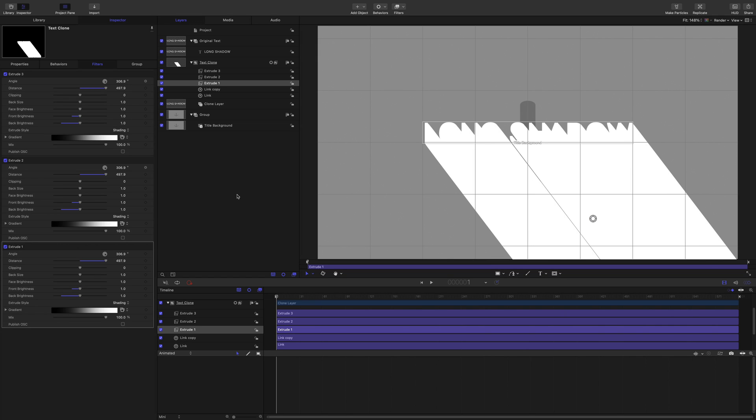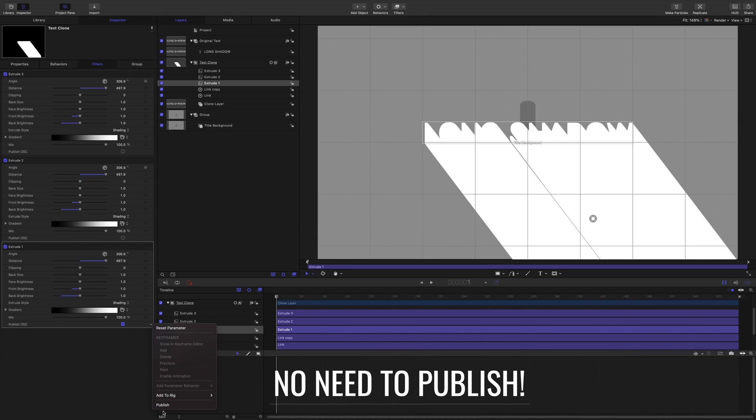One thing I'm going to do as well on the extrude, I'm going to publish the OSC, toggle that on. And then I'll publish that as well. That looks good.